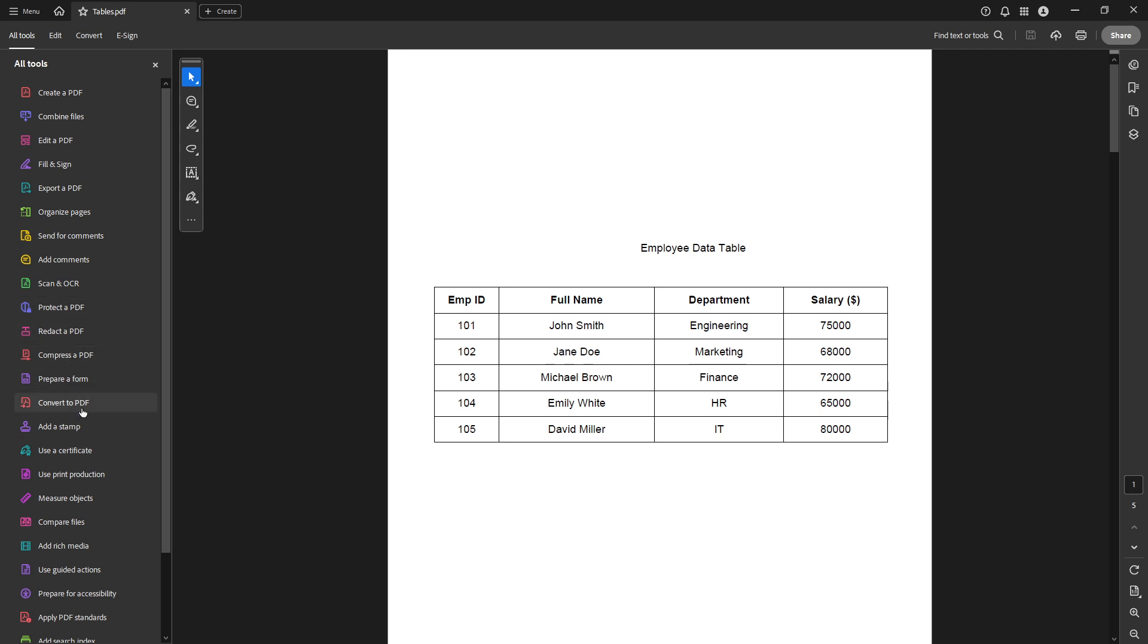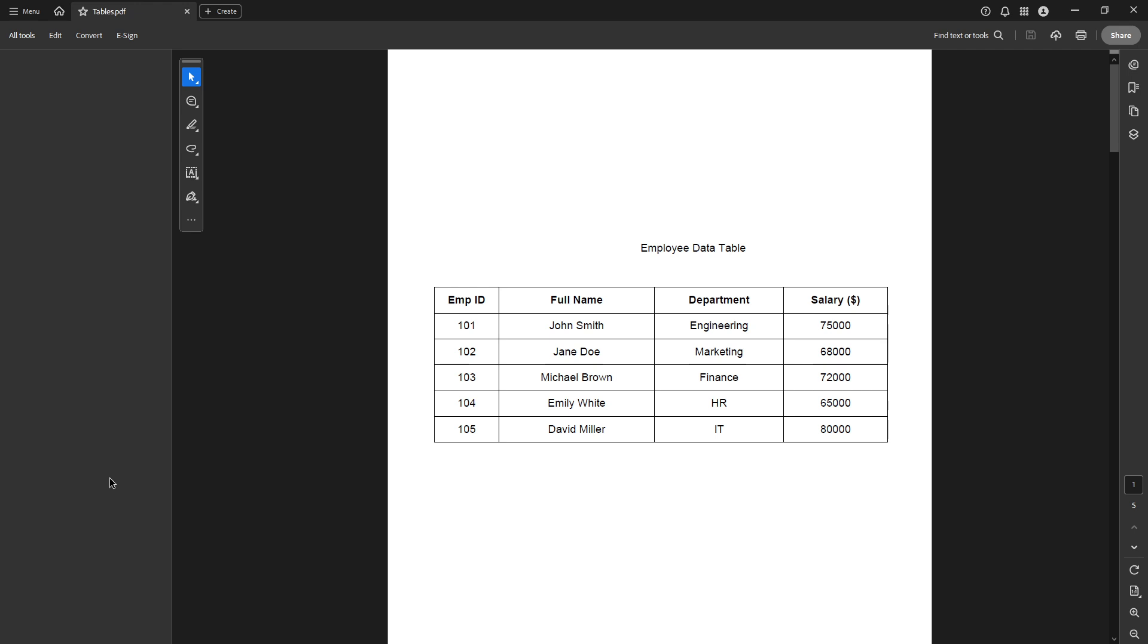From the tools available, look for Print Production and select it. This tool provides a range of print-specific functions that are essential for preparing documents for professional printing.